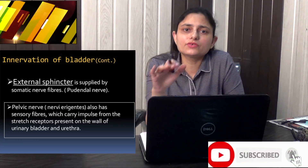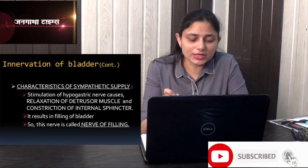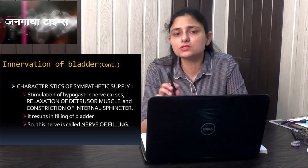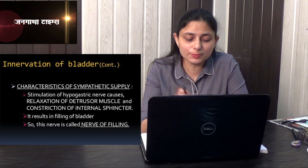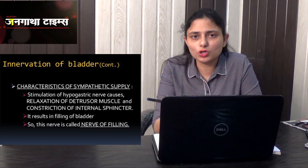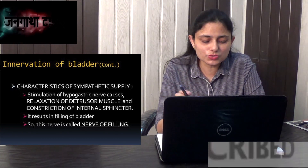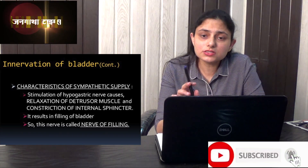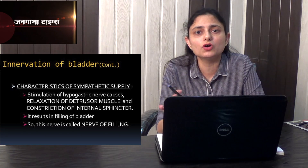The sympathetic supply is by the hypogastric nerve, and this hypogastric nerve is called the nerve of filling. It is called nerve of filling because it relaxes the wall of the bladder — that is, it relaxes the detrusor muscle — and contracts the internal urethral sphincter, making it responsible for filling of the bladder.